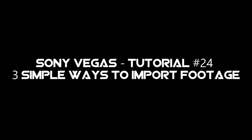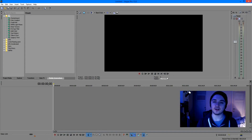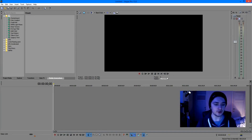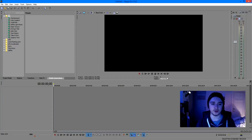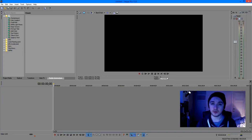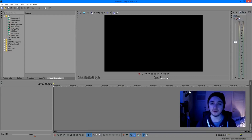My name is Alex. Today I'm going to show you guys three simple ways to import your clips — your media — into Sony Vegas. It's going to be a really short tutorial, not difficult at all. It's going to take maybe a minute or two to show you the three ways you can import media into your timeline. Without further ado, let's jump right into it.